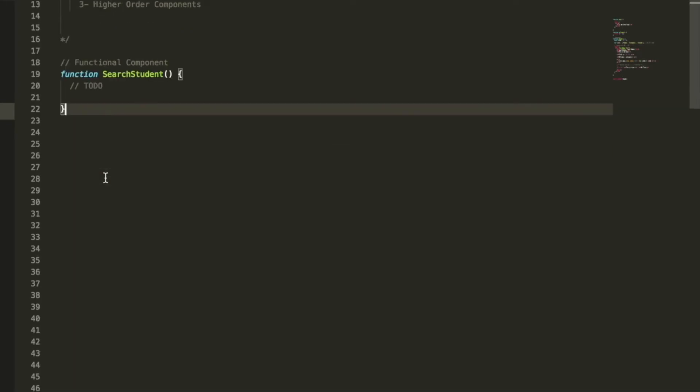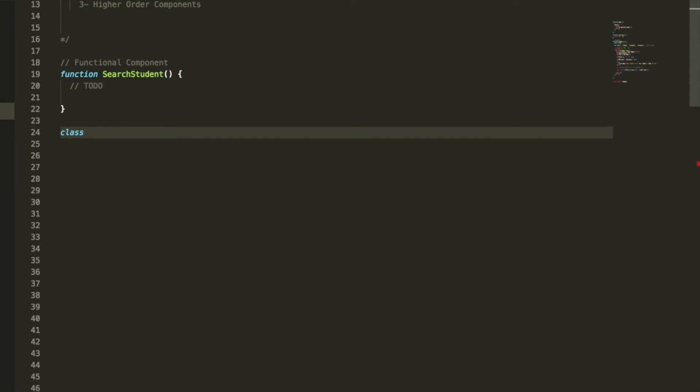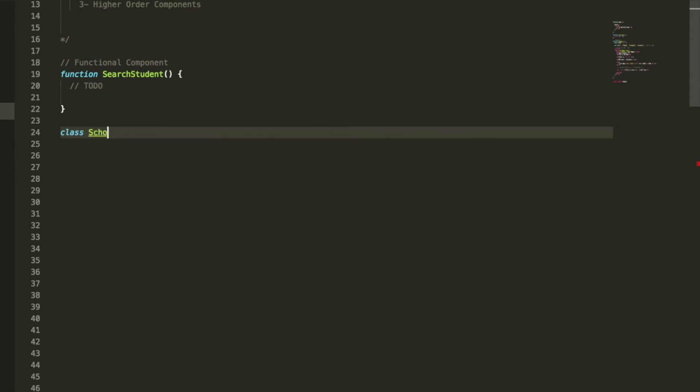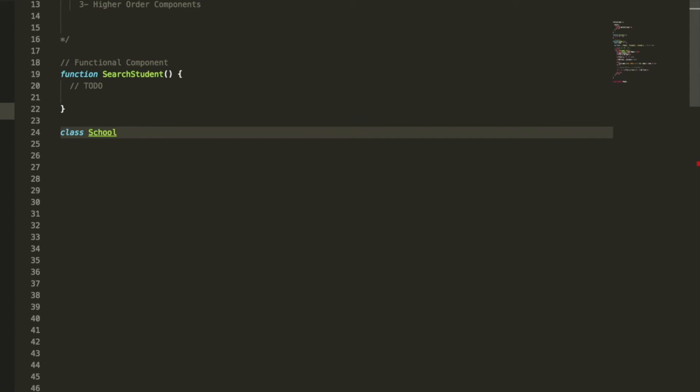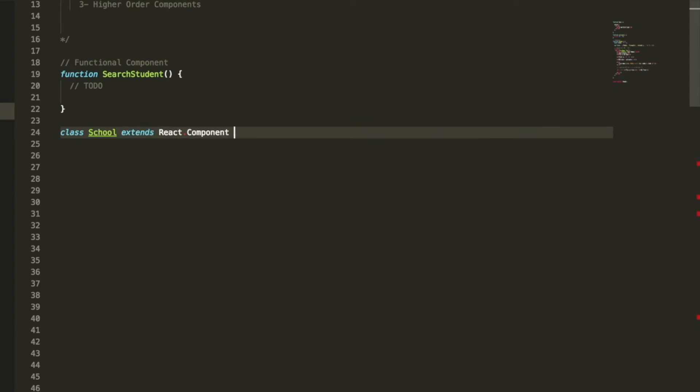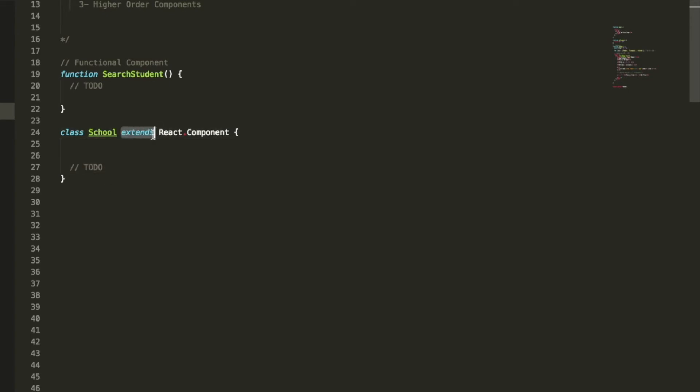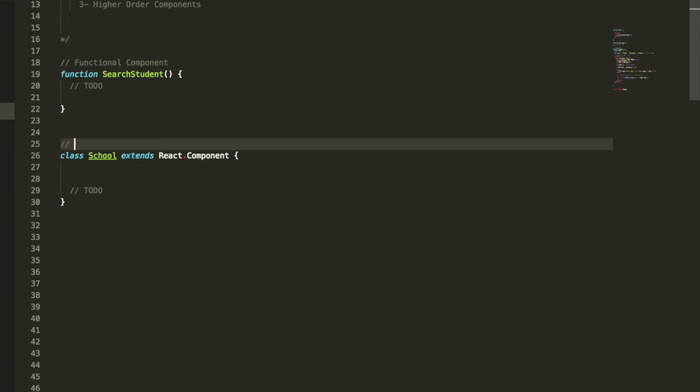The second type of component is a component called class component. The way this works is we give it a class first. We can say School and then we extend, we use the keyword extend. If you don't know anything about this keyword, don't worry. This is actually something that we're going to cover in the next session. So make sure you watch the next video, but this type of component is a component that's called class component.